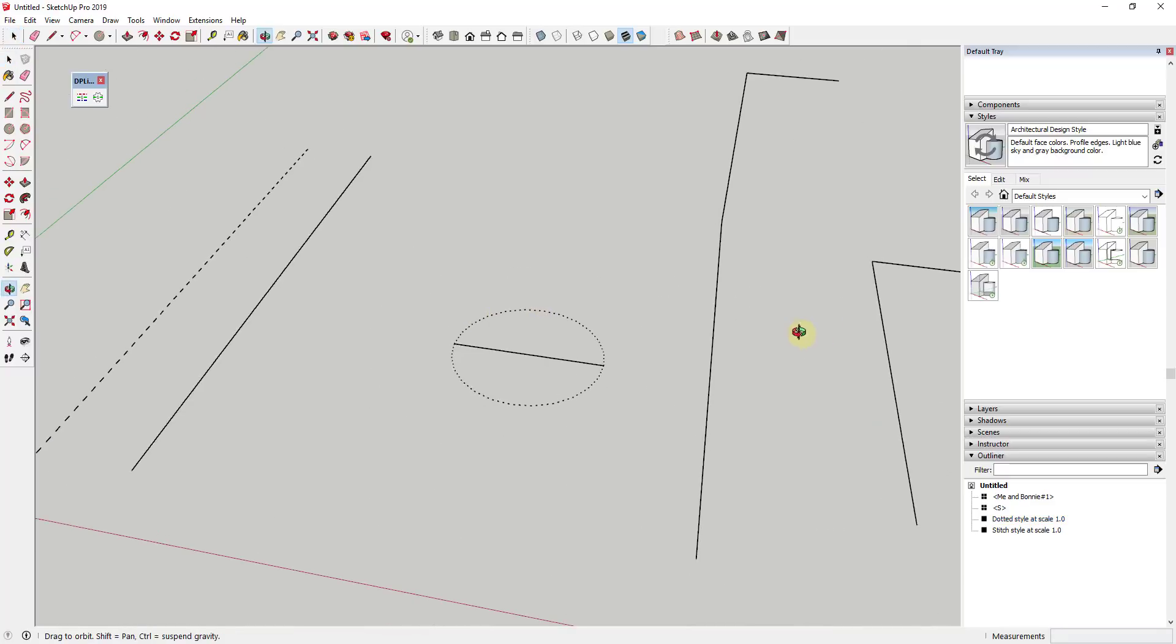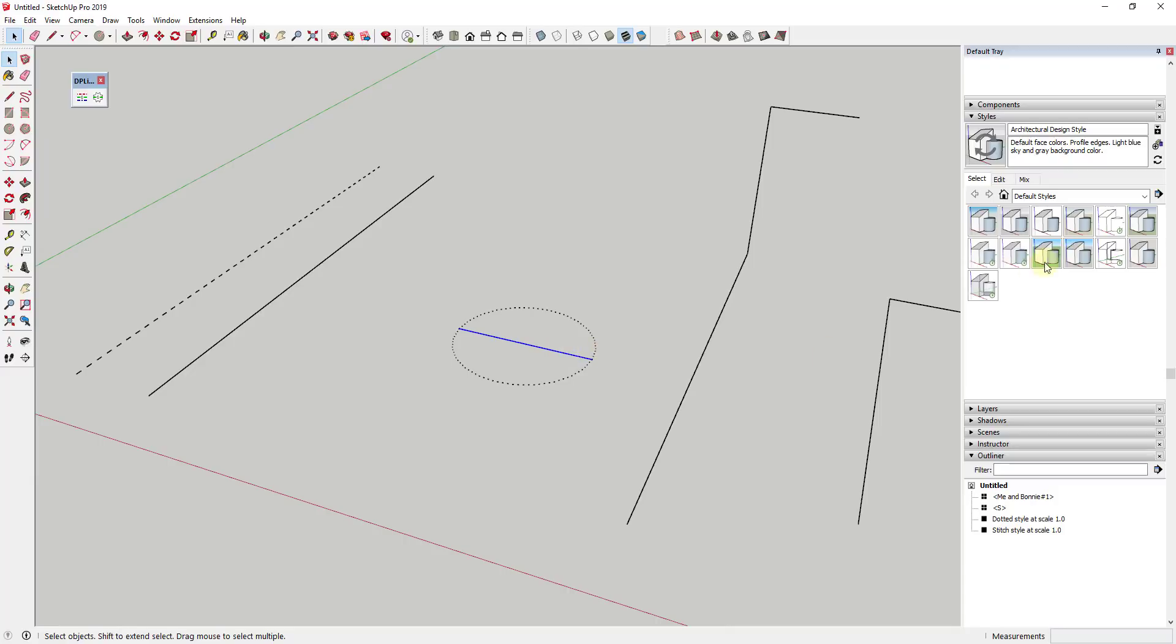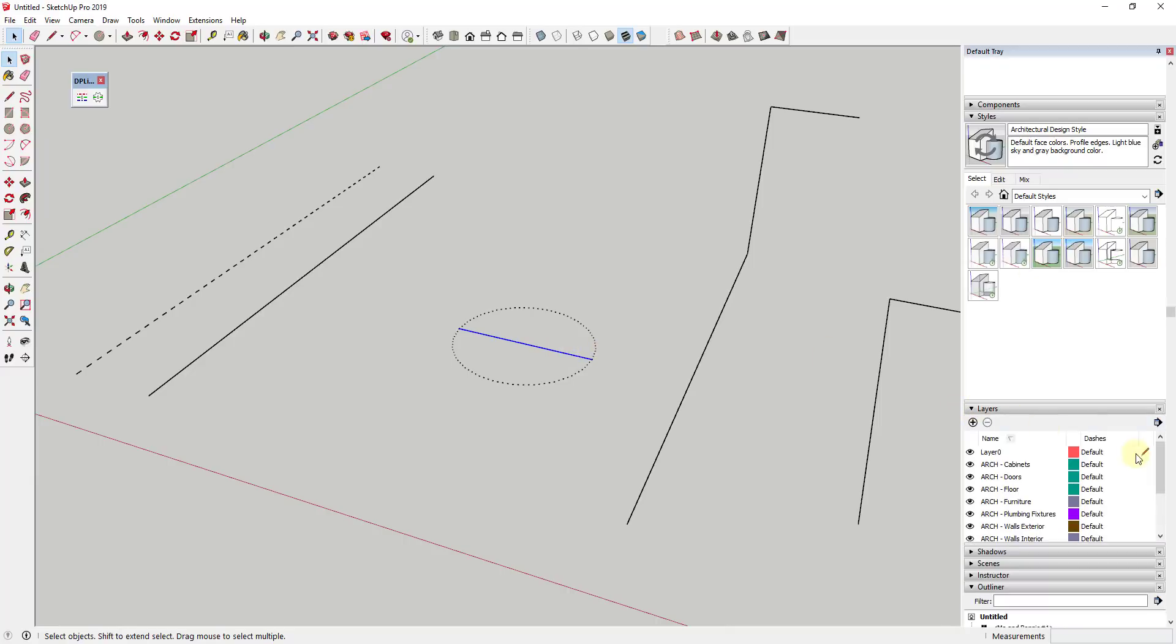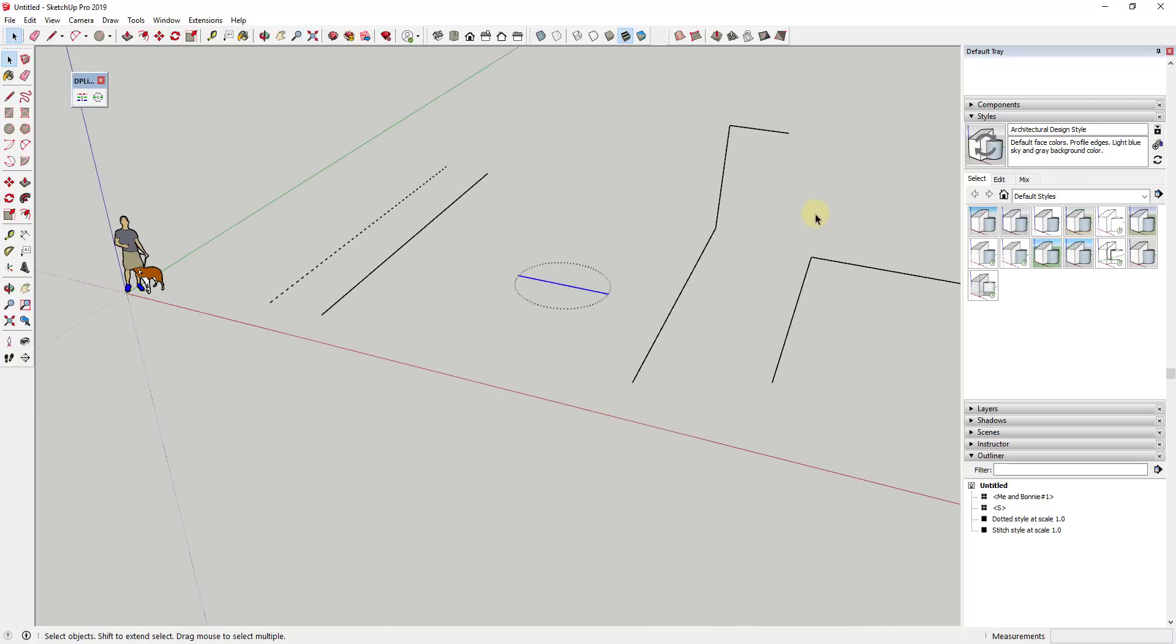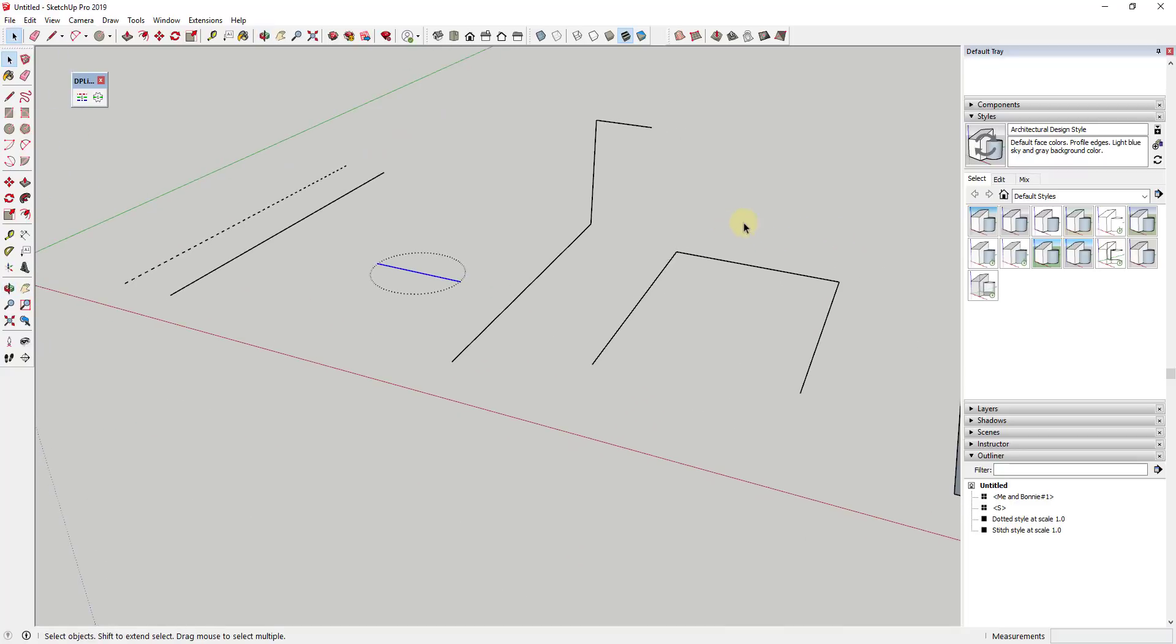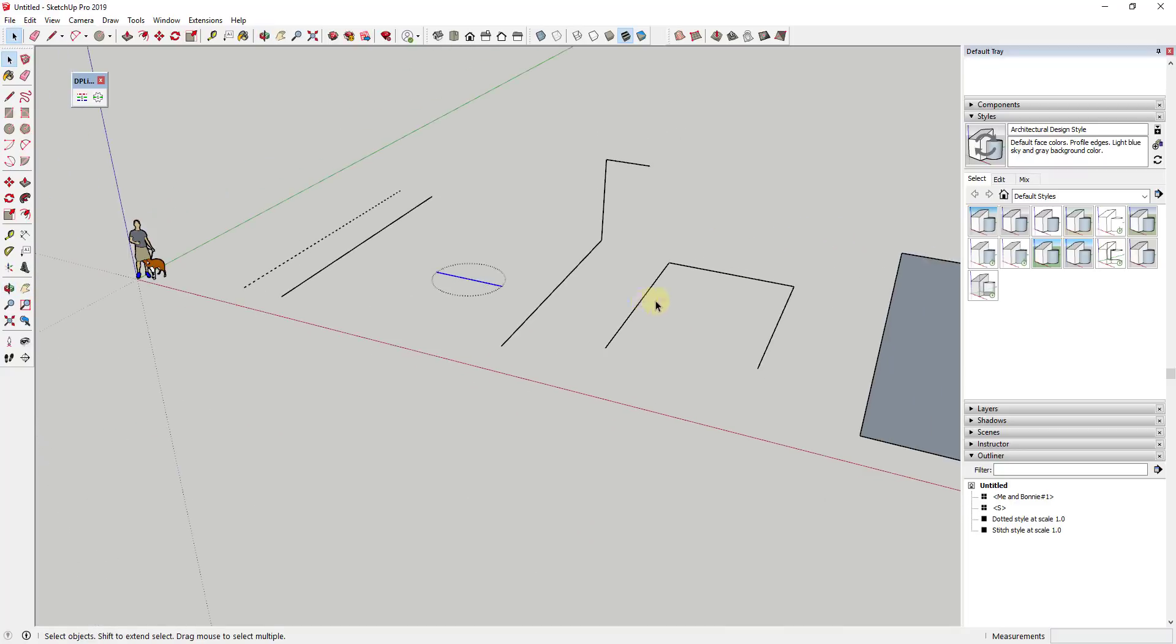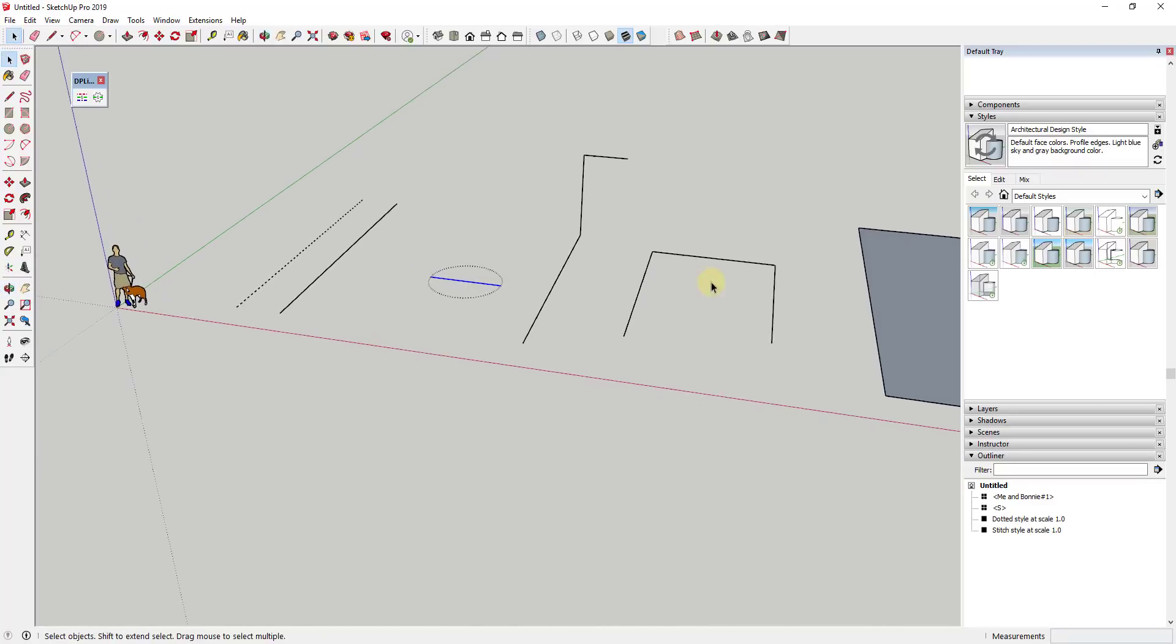And so you may be wondering why this is different than the dashed lines function that's contained inside the layers function in SketchUp 2019. Really the best thing about this extension is the ability to customize as well as add symbols.